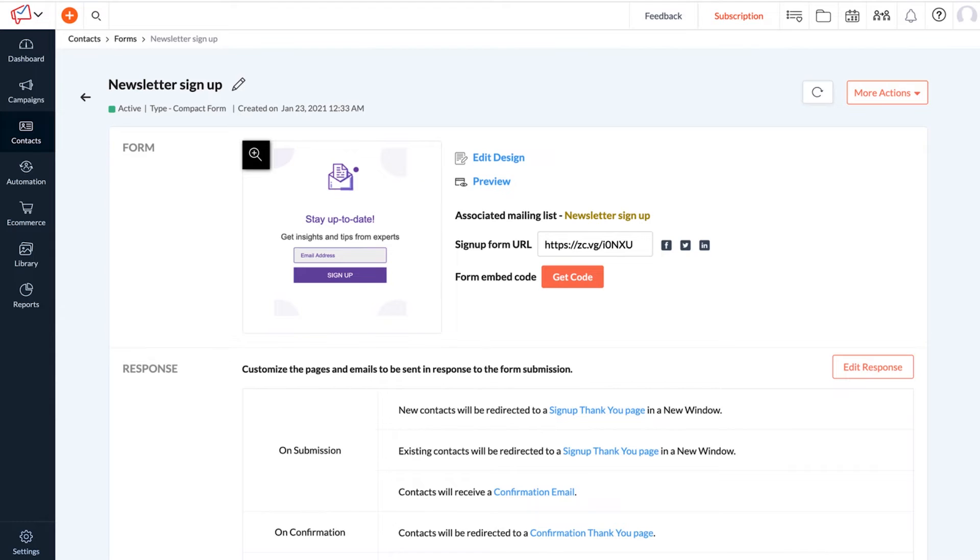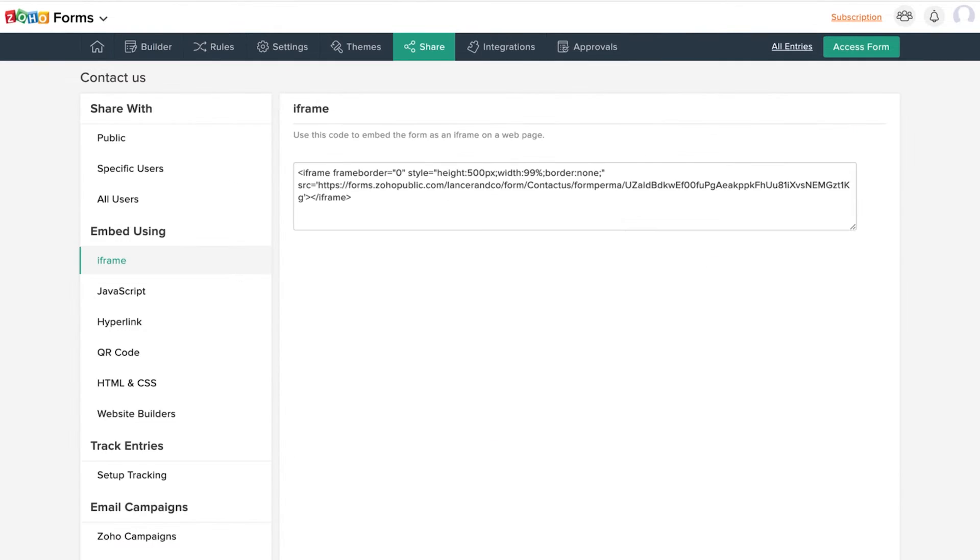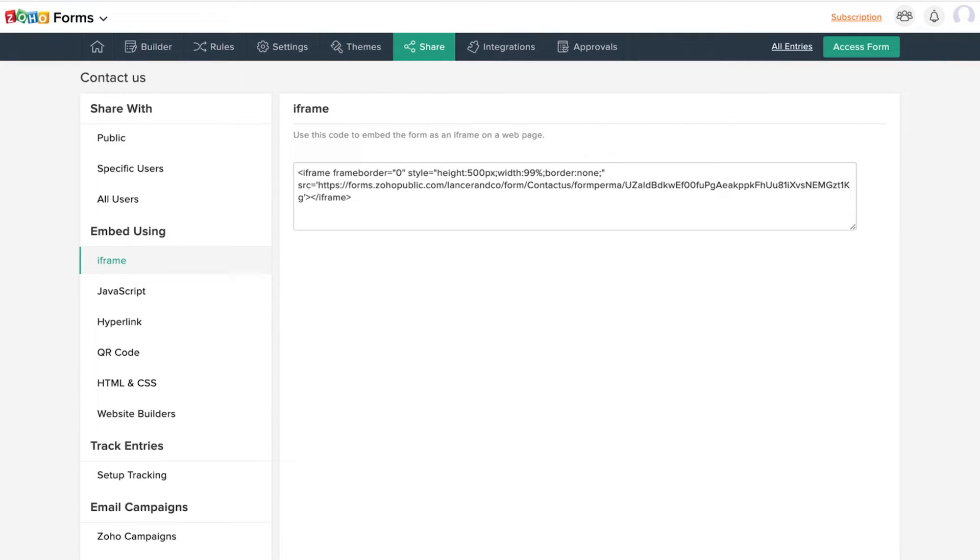For leads from newsletters and web forms, you can use Zoho Campaigns and Zoho Forms. We provide snippet codes that you can easily embed into your website from Zoho Campaigns and Zoho Forms. If you're not familiar with this process, you can find a step by step guide in the description below. This snippet code is for the web form we created in Zoho Forms.